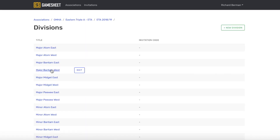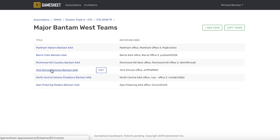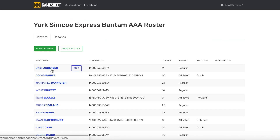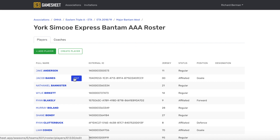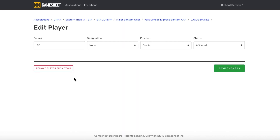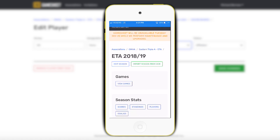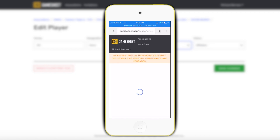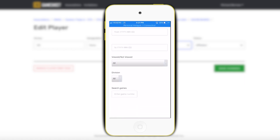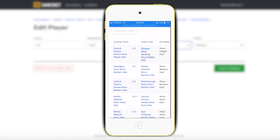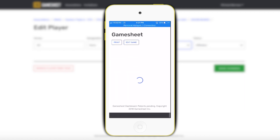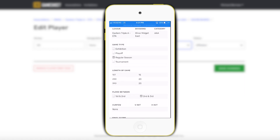No internet or wifi connection is needed during the game. The GameSheet dashboard is a web mobile-friendly environment where users can view their completed game sheets, edit or manage their team rosters, and view their league standings, scores, or stats.